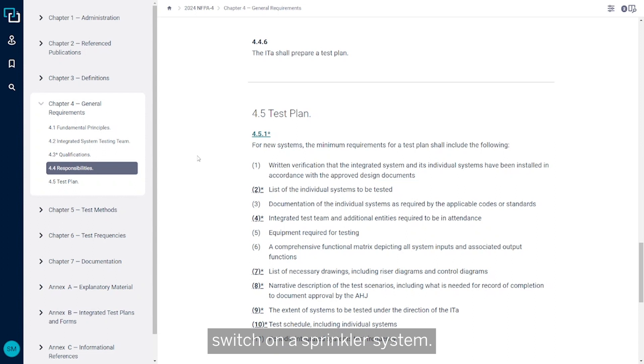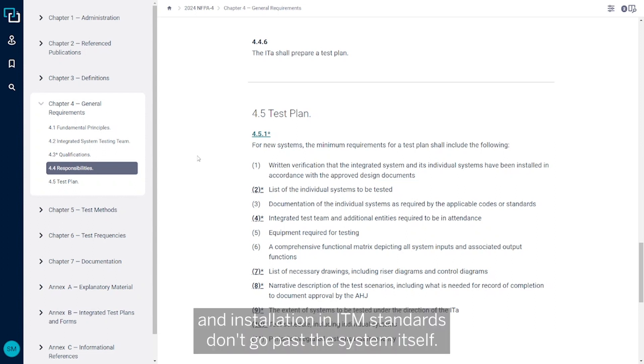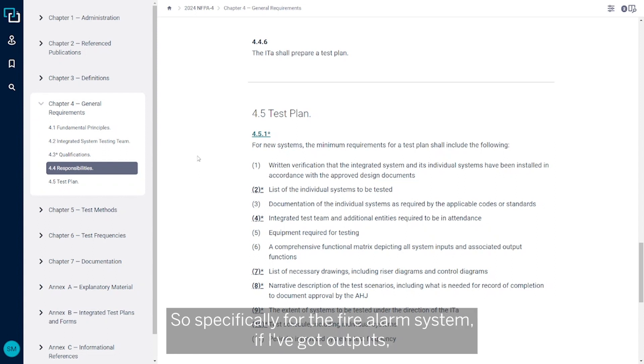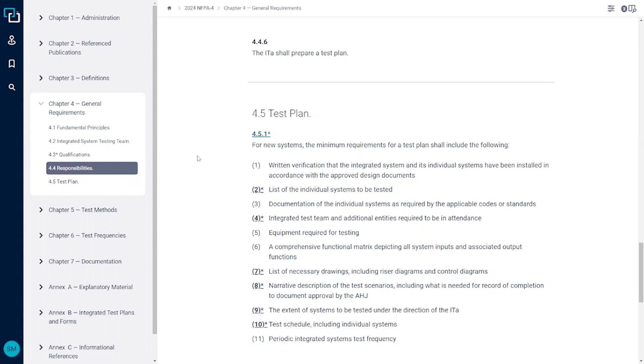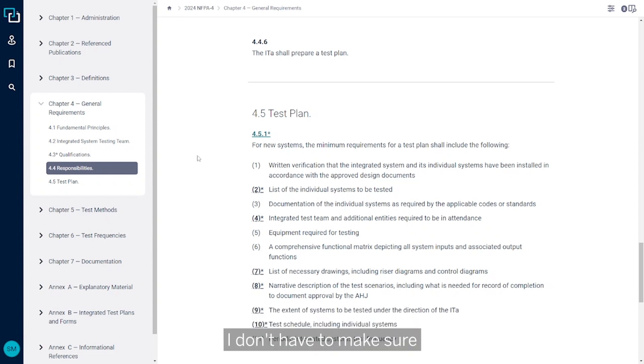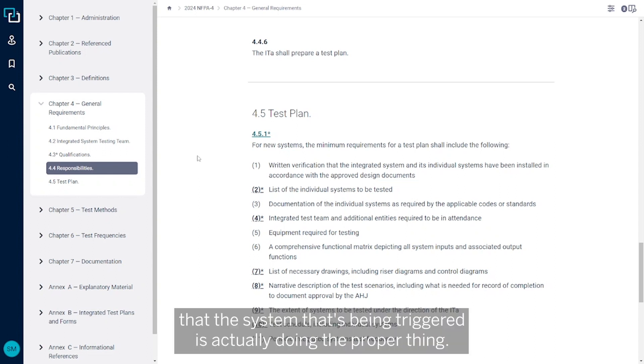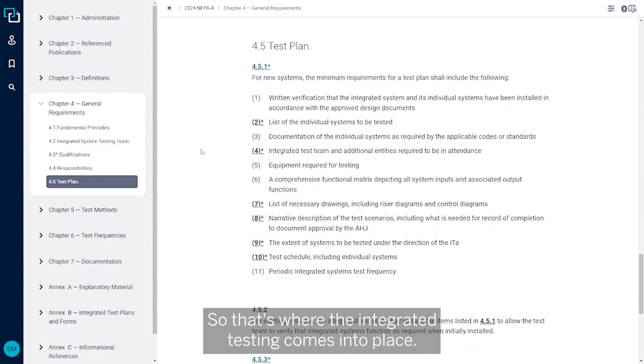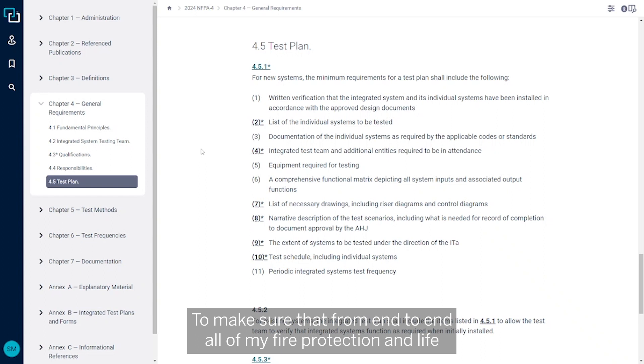Now a lot of those design, installation, and ITM standards don't go past the system itself. So specifically for the fire alarm system, if I've got outputs, I'm only required to test the output of that relay. I don't have to make sure that the system that's being triggered is actually doing the proper thing. So that's where the integrated testing comes into place, to make sure that from end to end all of my fire protection life safety systems are working properly.